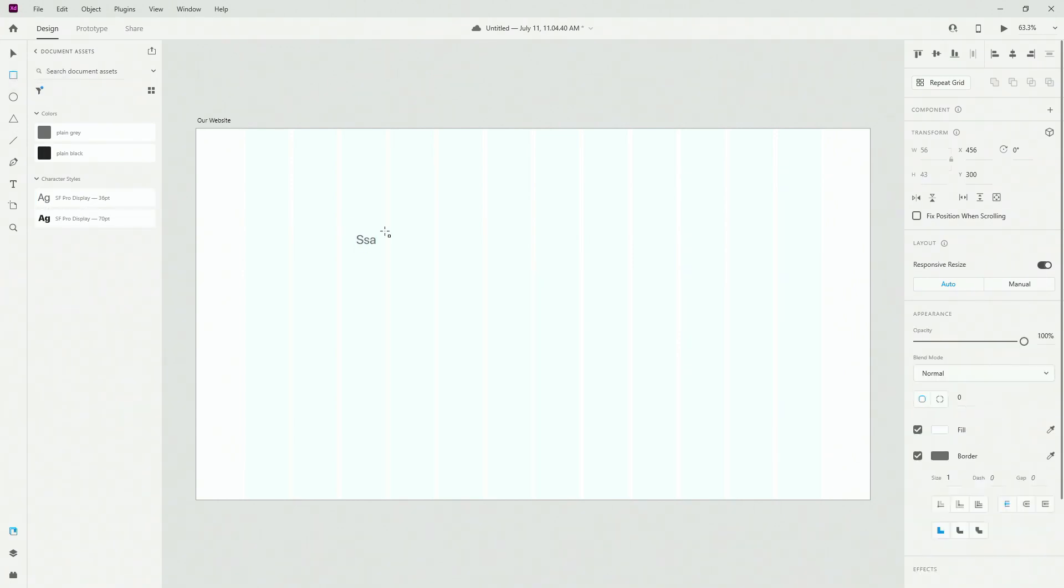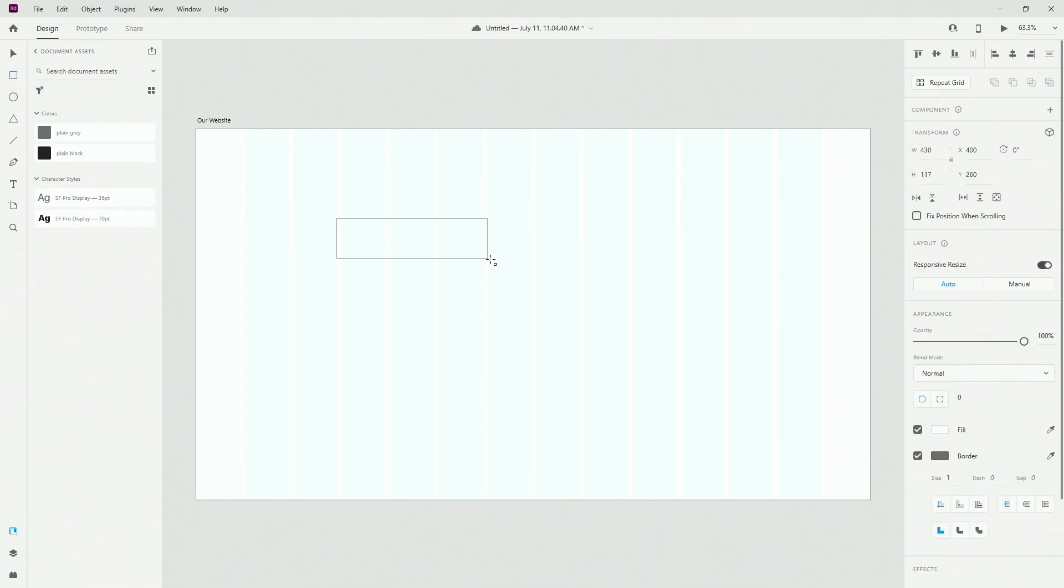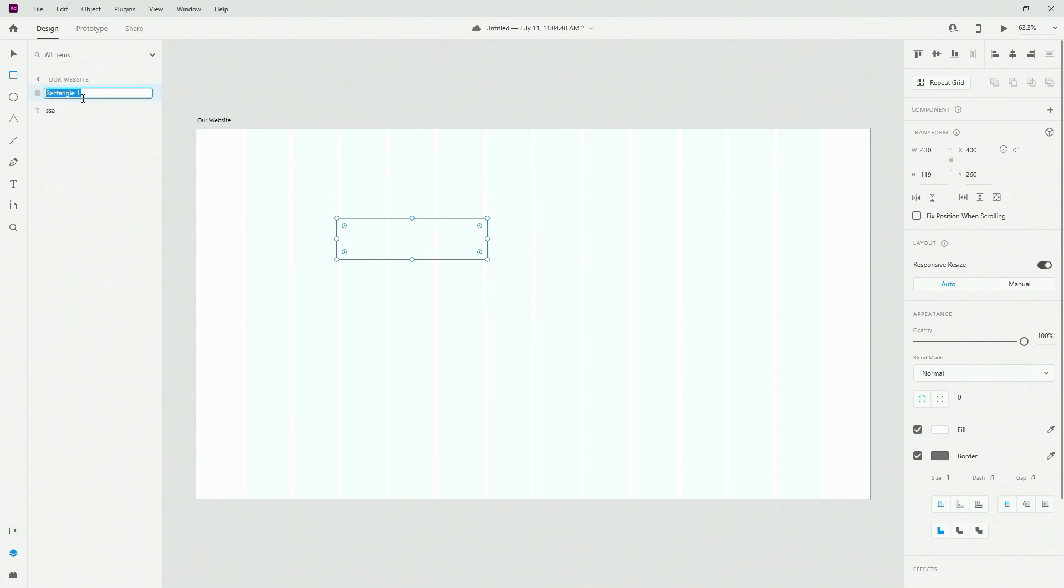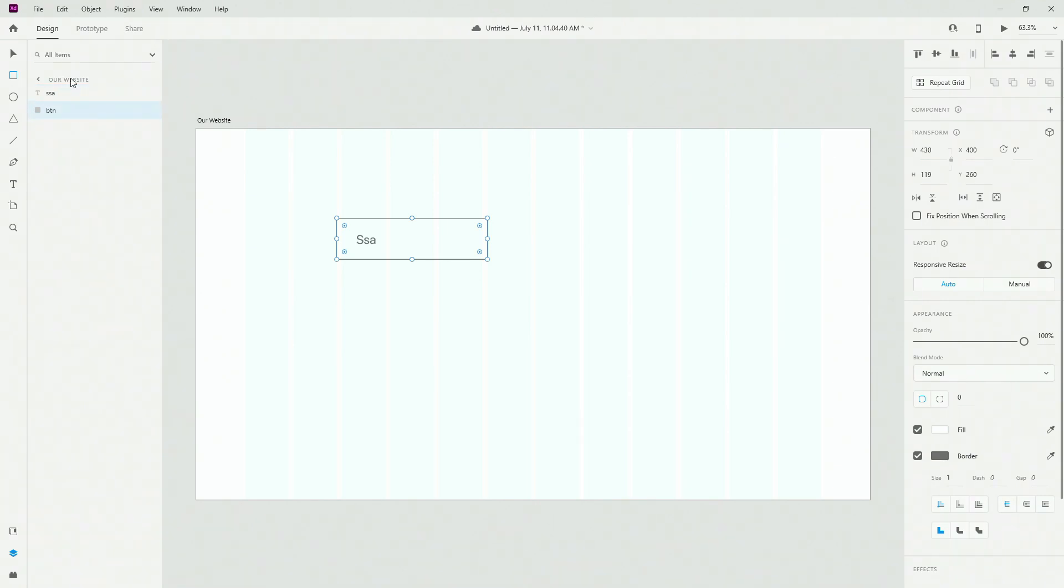I want to choose a rectangle, position it like so. And I'm going to double click right here to call it BTN for the button. And I'm going to move it right here.